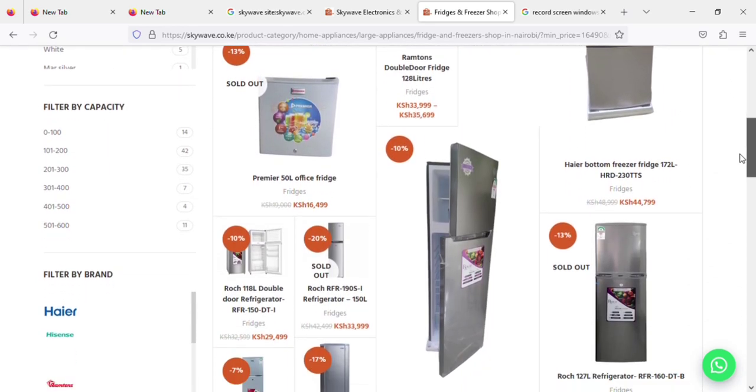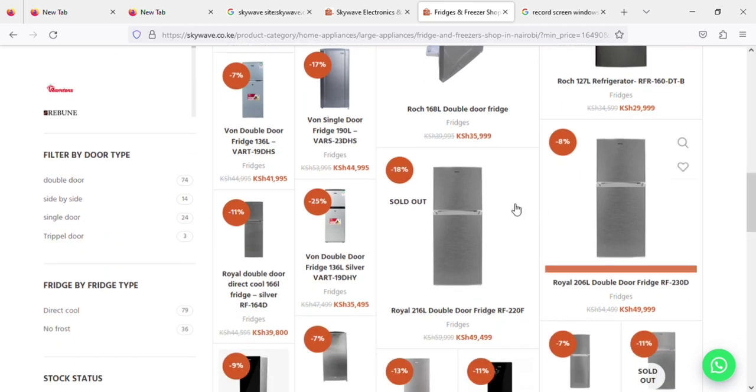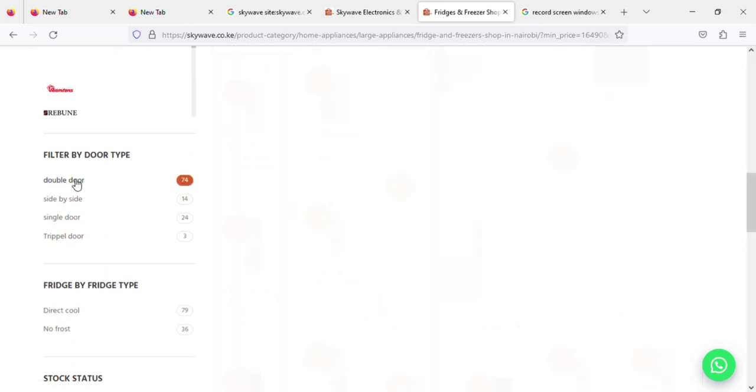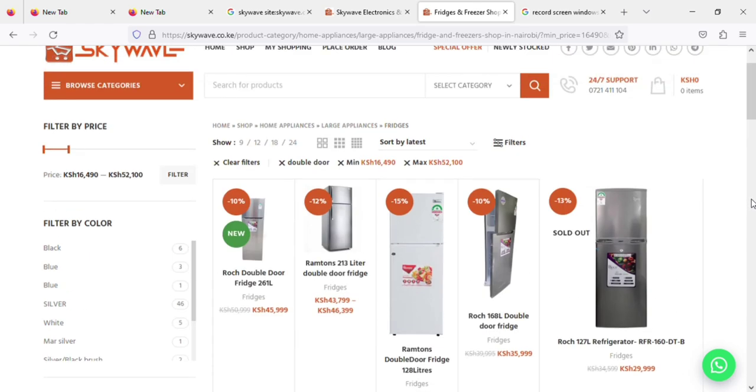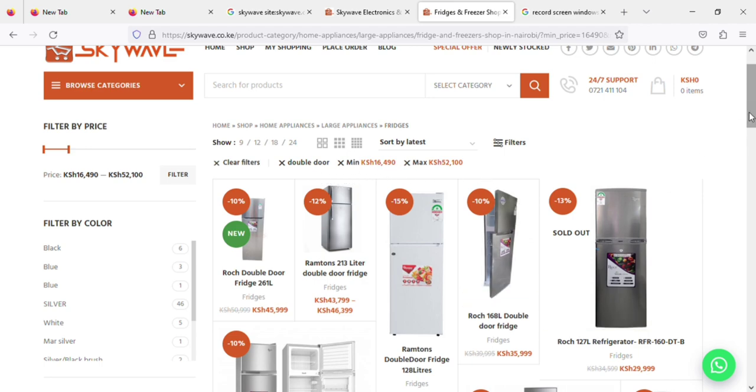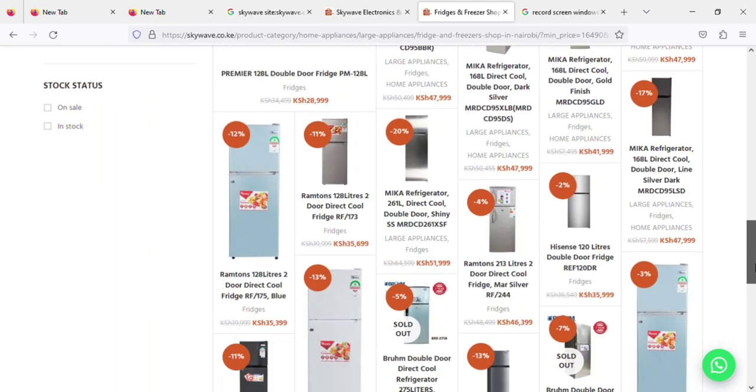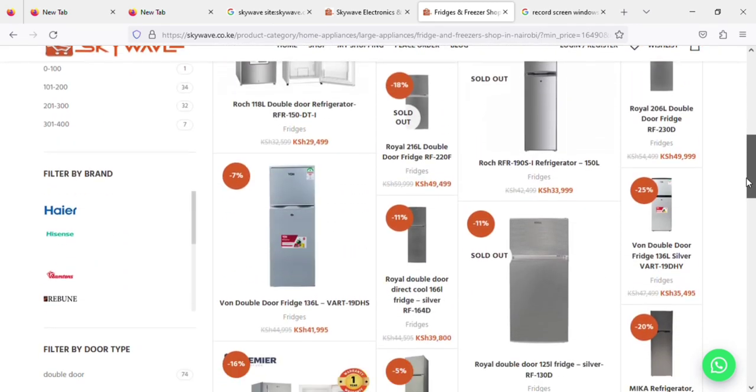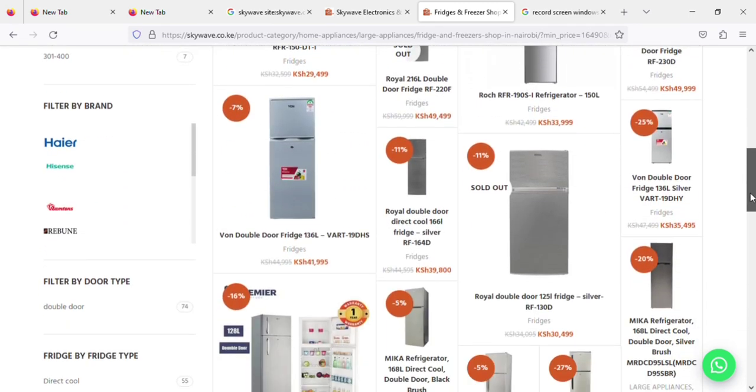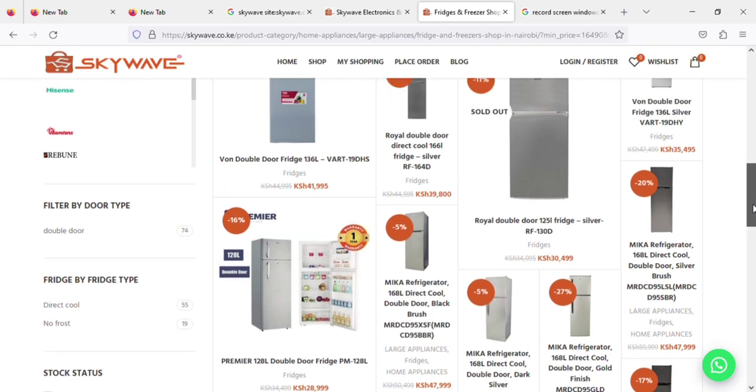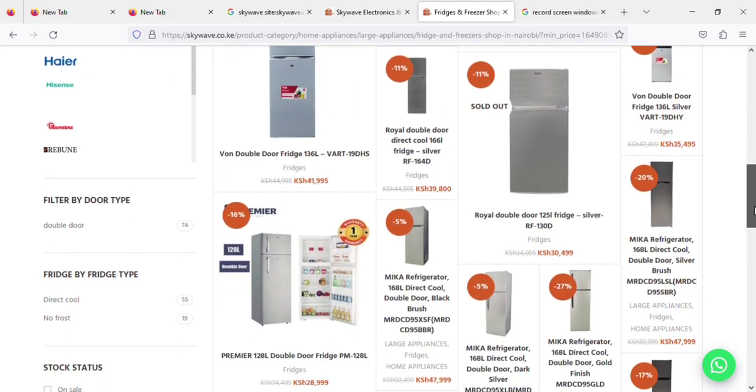Also, I can filter by the door types. There's double door, single door, and so on. Me, I wanted it to be a double door. And as you can see, I can be able to filter the number of doors that I want. So like now I need a fridge that is not more than 50,000.